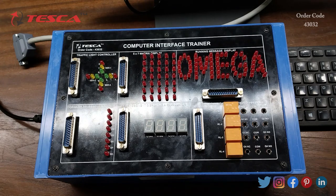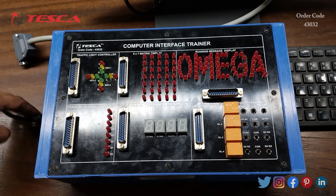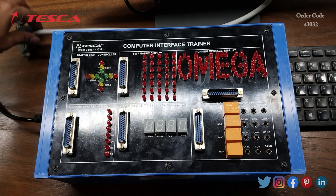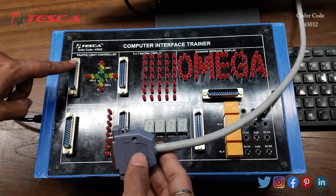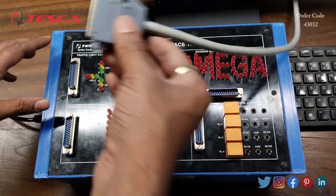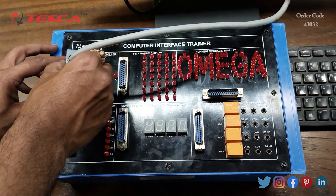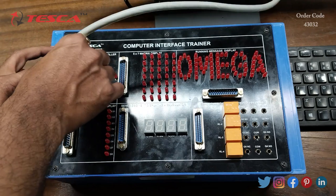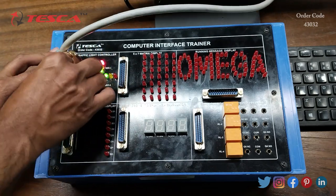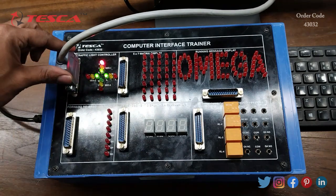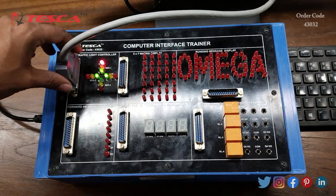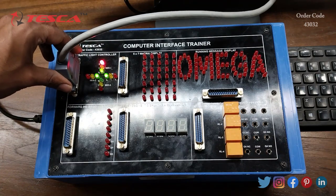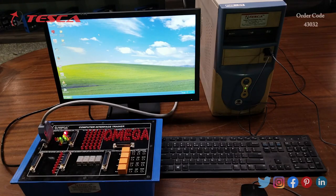Now we will do the setup for the experiment. Firstly we will connect this kit with the main supply. Then we will connect a 25-pin female connector cable to one of the blocks. Let's take the first block, that is the traffic light controller block. We will connect this 25-pin female connector, and connect the other end to the CPU. Now we will switch on the PC.